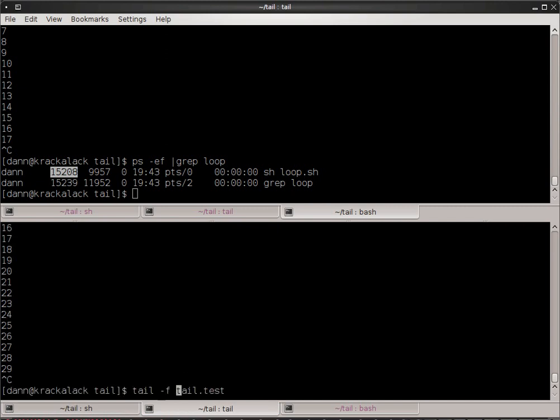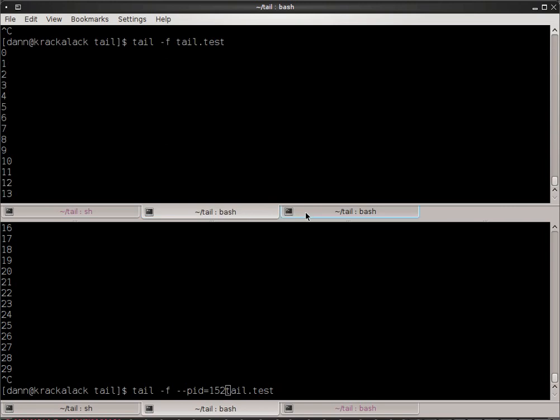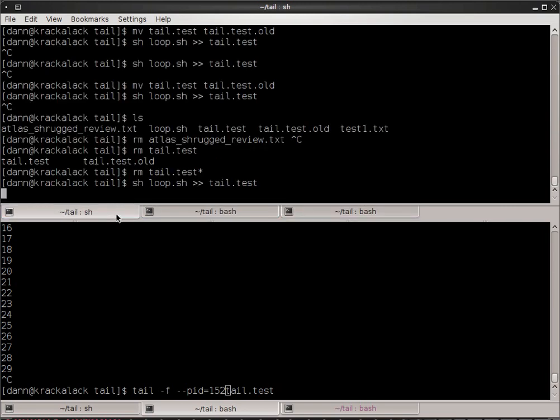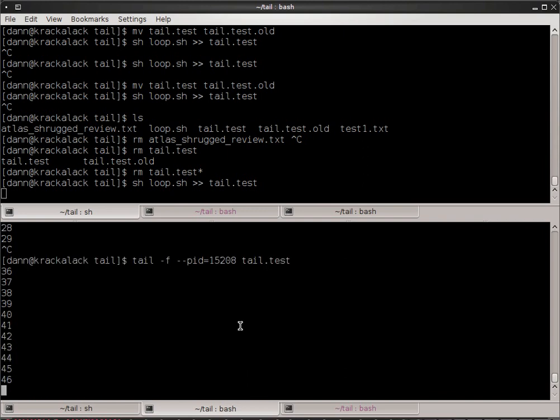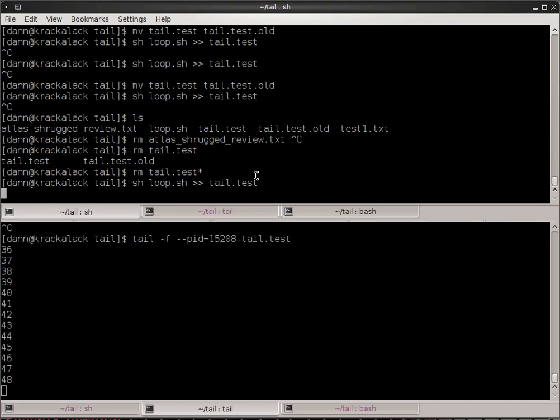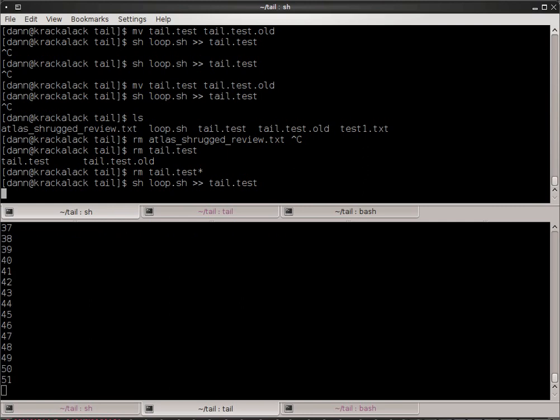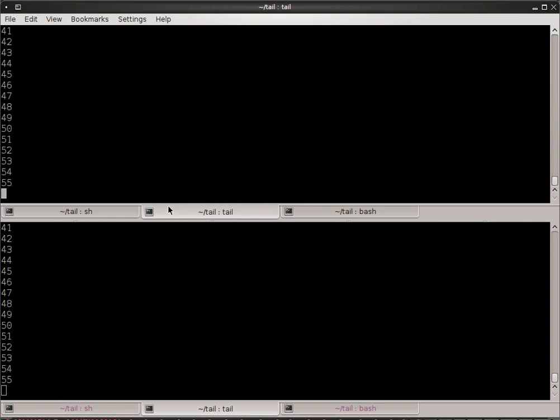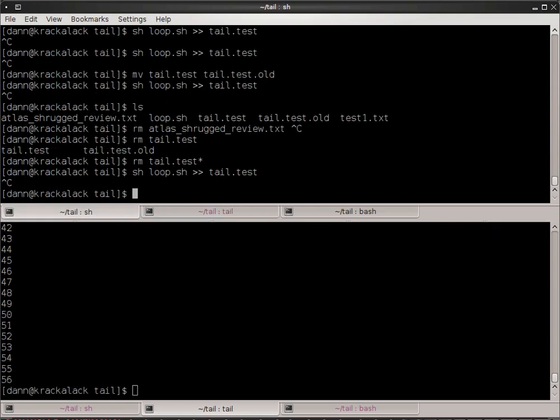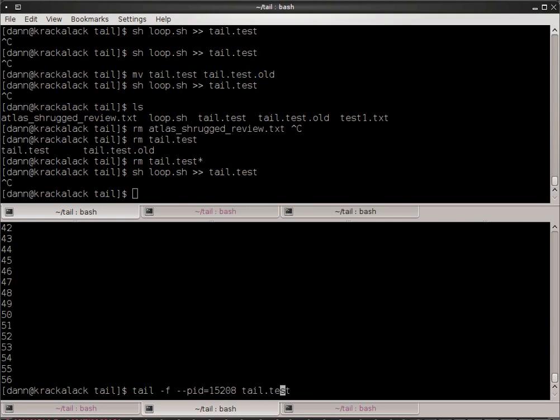So, this loop going on, I'm going to kill this. And now, to tail, I'm going to specify --pid=15208. So, now, as this is continuing on, should I kill this process by doing... Well, I'll just quit it. You kill the process, it stops tail. So, tail will continue with the PID option right here that I specified. We'll continue to monitor the output until that PID no longer exists.